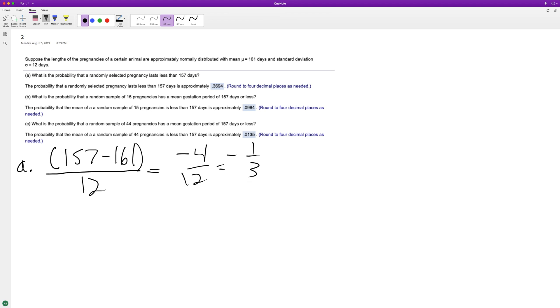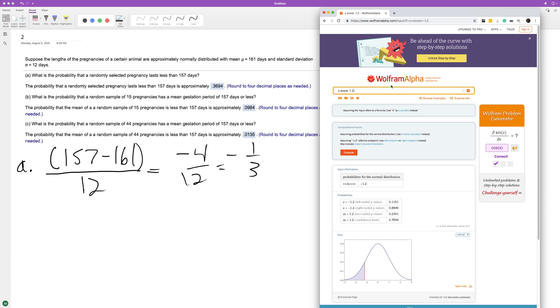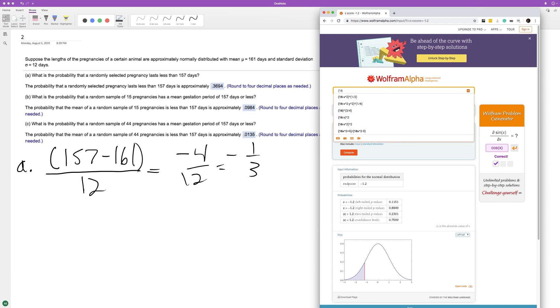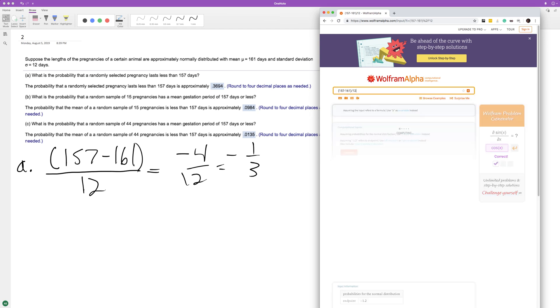So the z-score of negative 1/3, and we want to know if it lasts less than that. So basically, we just double check that really quick: 157 minus 161 divided by 12. Yeah, 1/3.